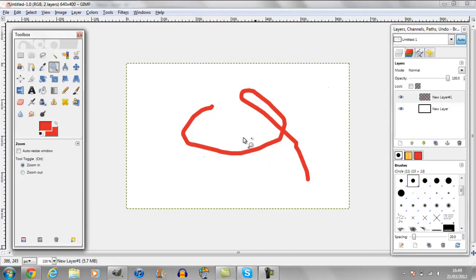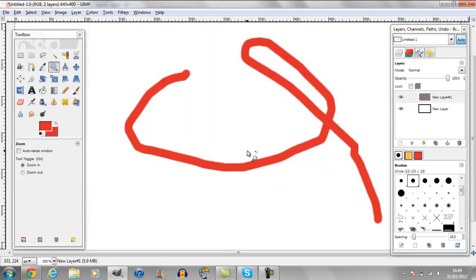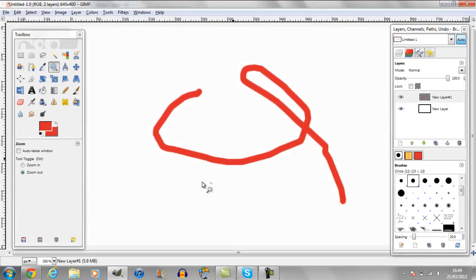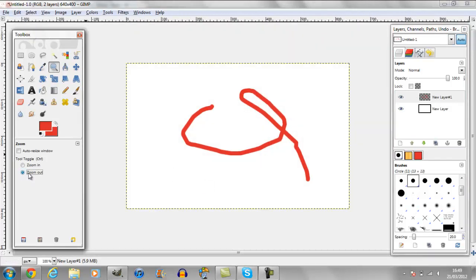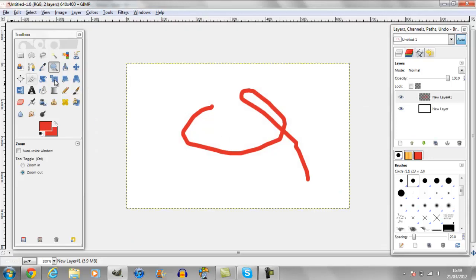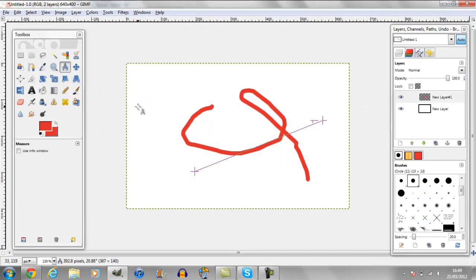The next one zooms in, or you can zoom out by clicking that. But an easier way is clicking Control and clicking it — so if you want to zoom in, click Control and click, or the other way around to zoom out. This one I don't really know — it does something weird.